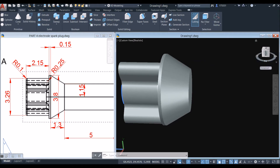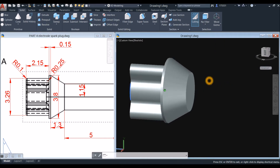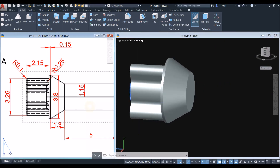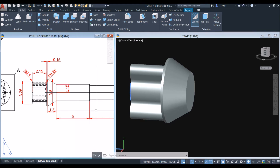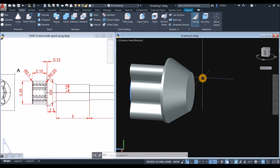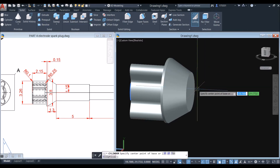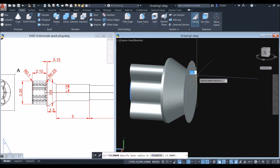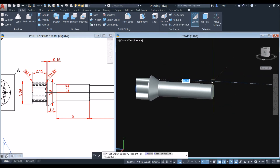By the ViewCube, click the drop-down arrow and change the view to Parallel. Next, draw a cylinder with a height of 5 units. Type CYL or go to the ribbon, snap the center, snap the quadrant, and bring it in that direction for 5.